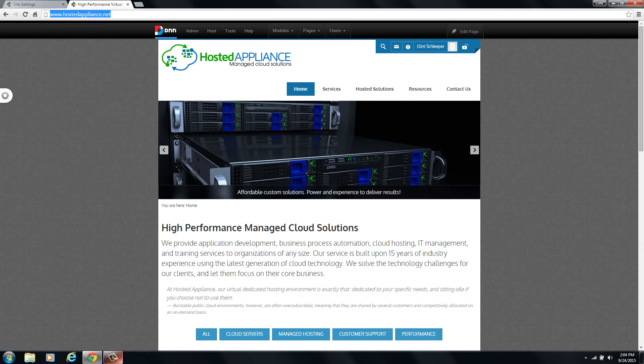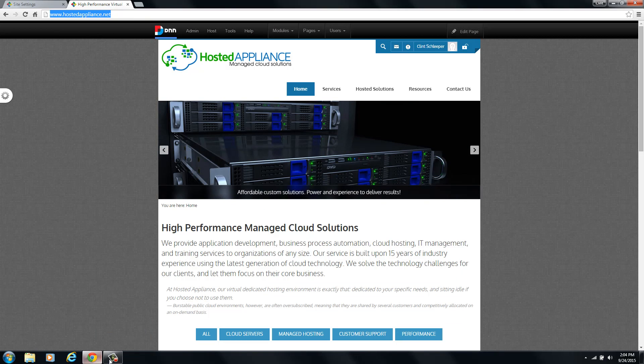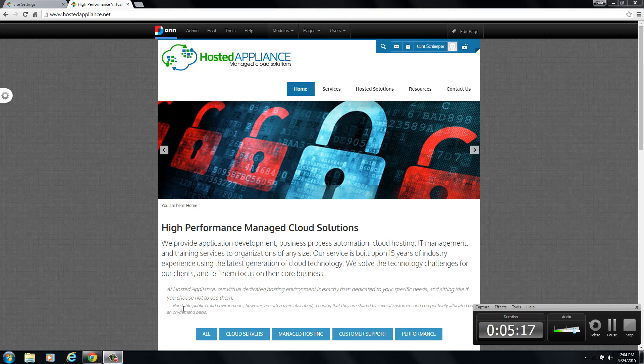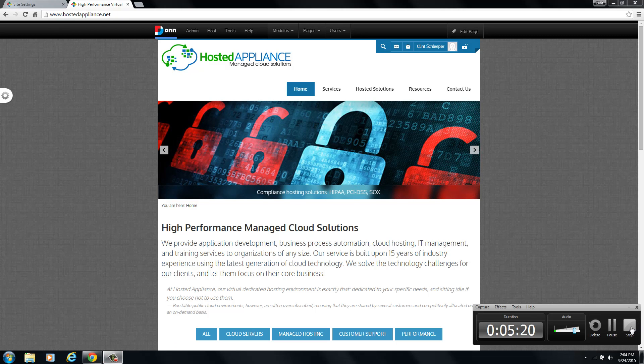So that's all there is to it. That's how you add an additional domain name into your installation. We appreciate you guys checking out the video. We hope to see you for the next one.